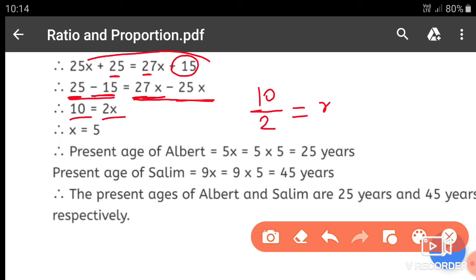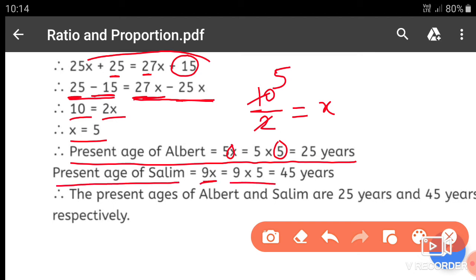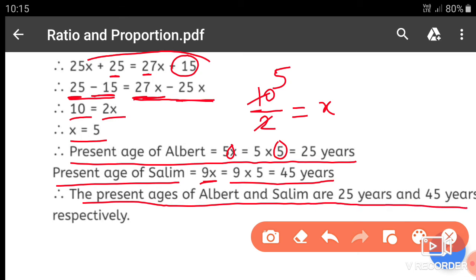Therefore x is equal to 5. Albert's present age is 5x, which is 5 into 5 equals 25 years. Salim's present age is 9x, which is 9 into 5 equals 45 years. The present ages of Albert and Salim are 25 years and 45 years respectively.